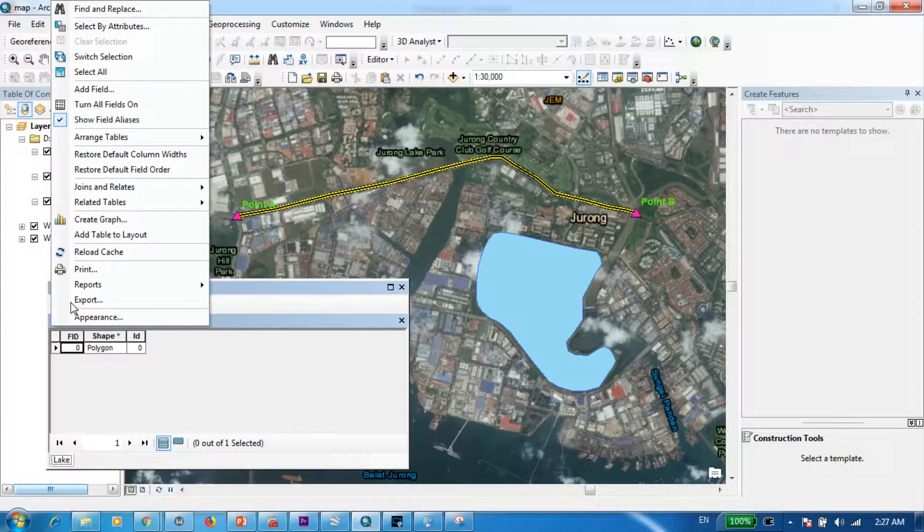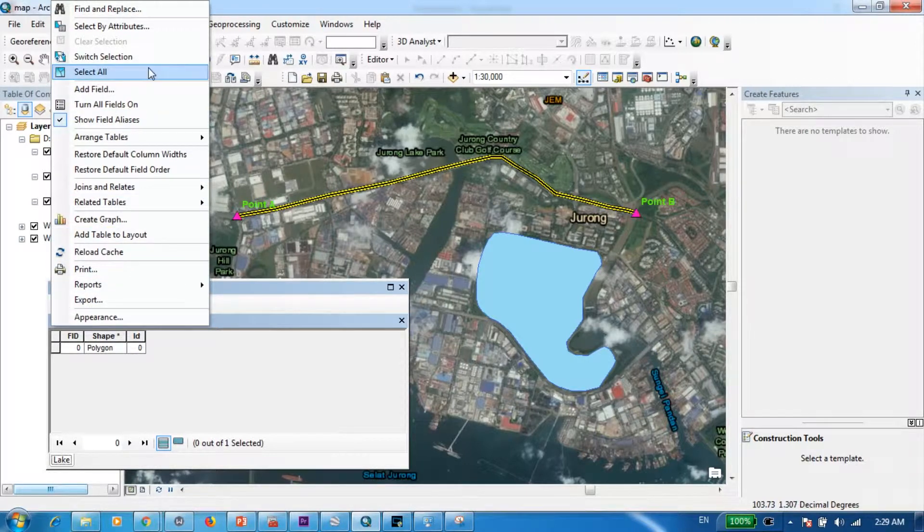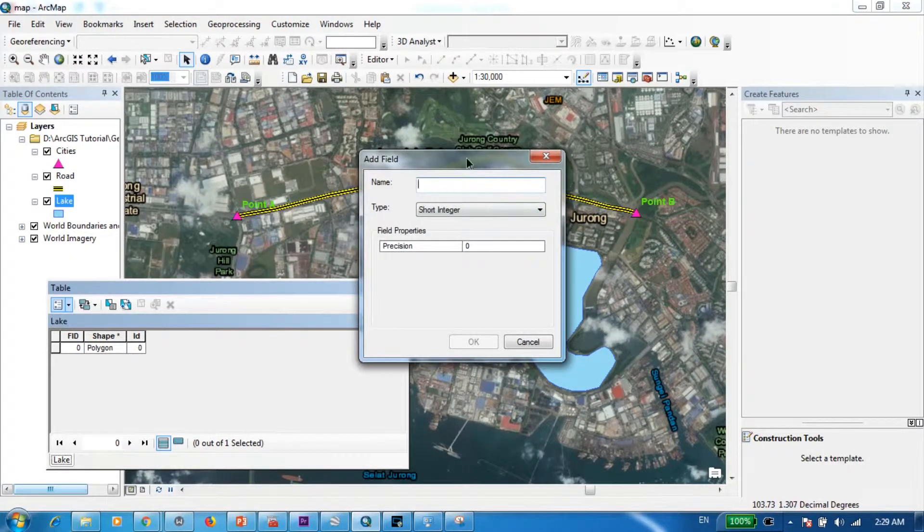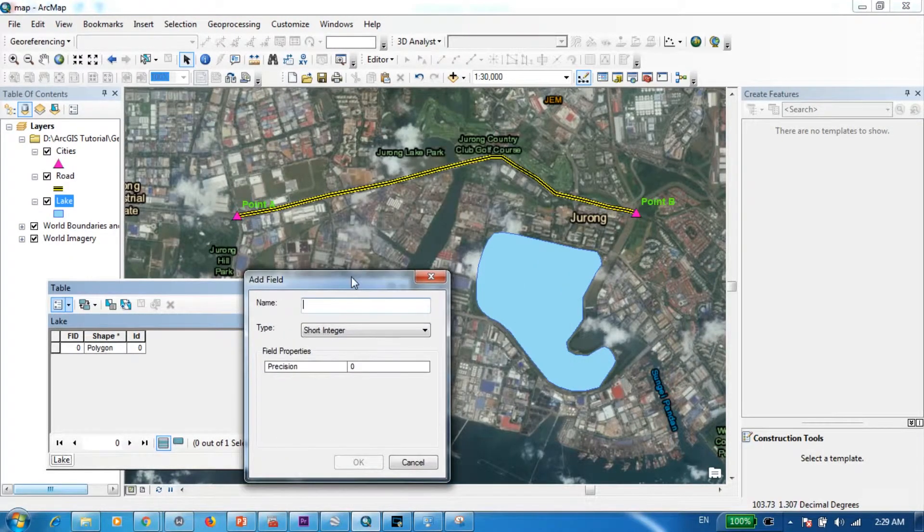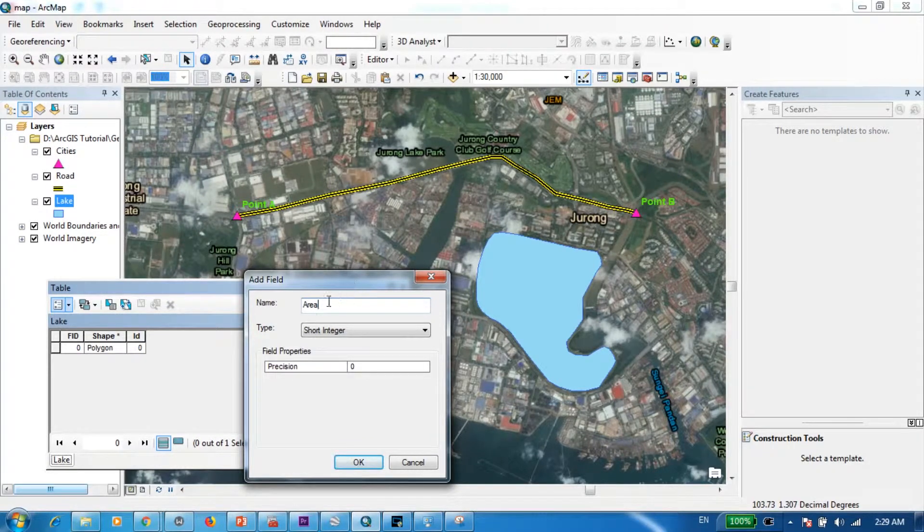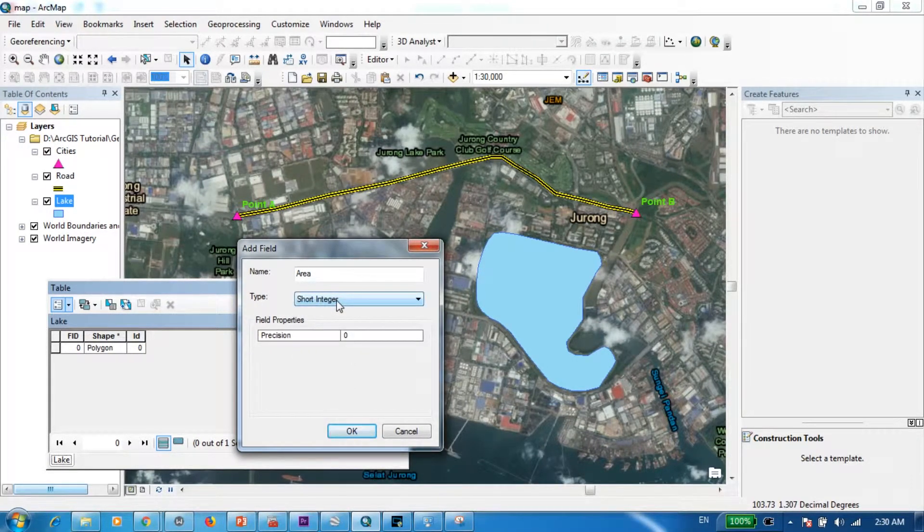Now to do that, table options and select add field, and I'm going to name this as area. And now in selecting the type of data, you have to be a bit more careful.